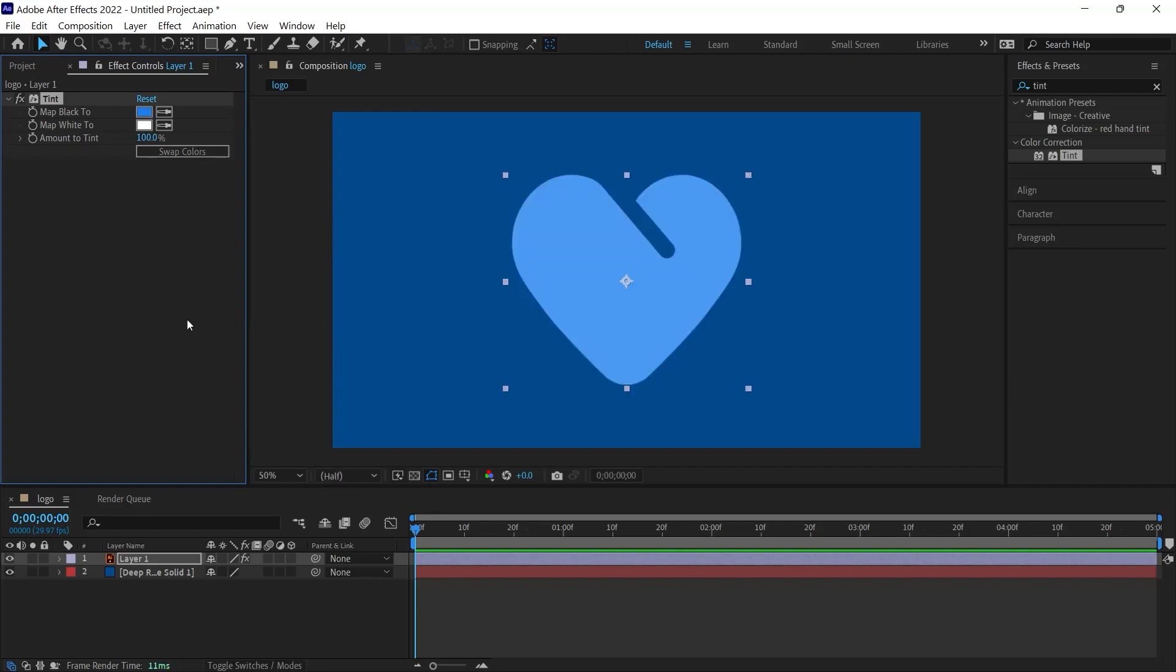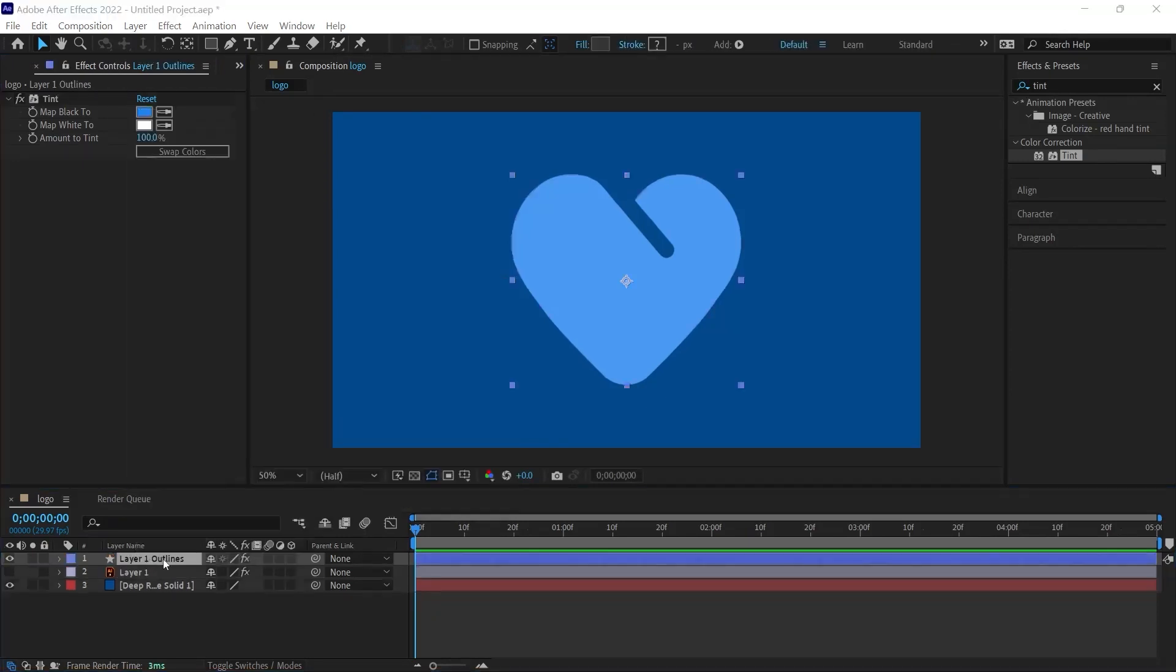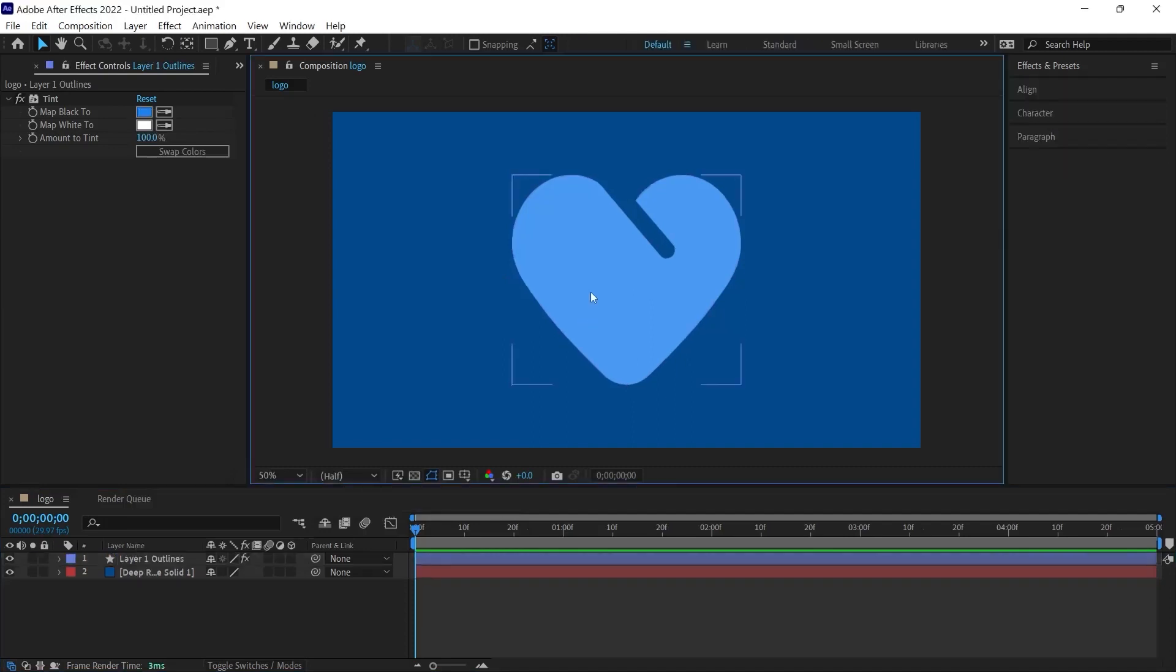Now that we have prepared our logo and composition, we can turn it into a three-dimensional view. For this, I right-click on the logo and select Create Shapes from Vector Layer. It will create a new layer. We can delete the original layer.